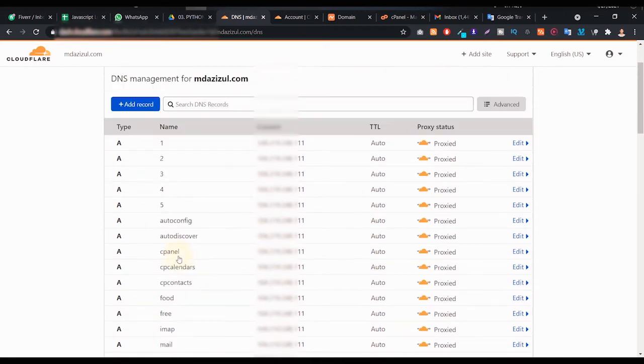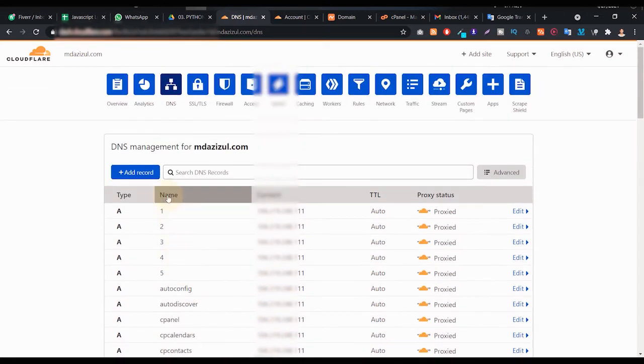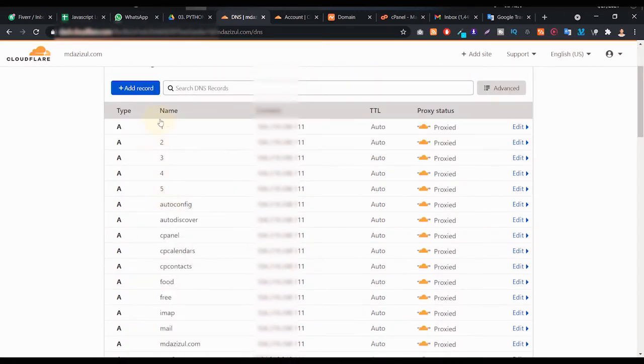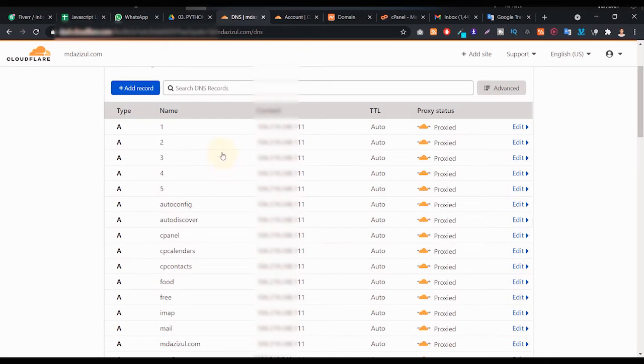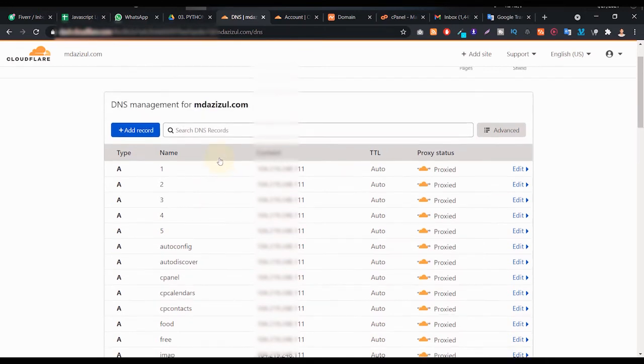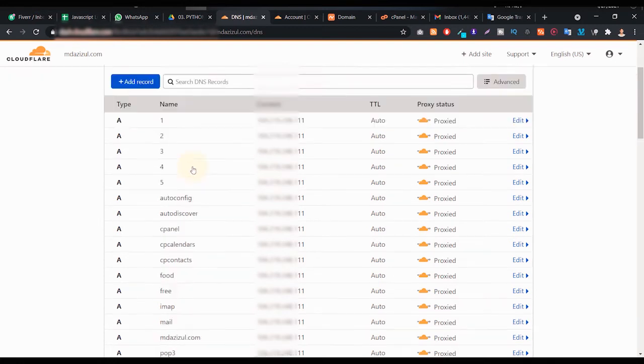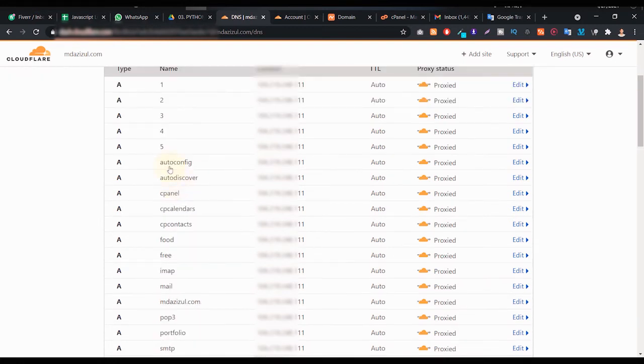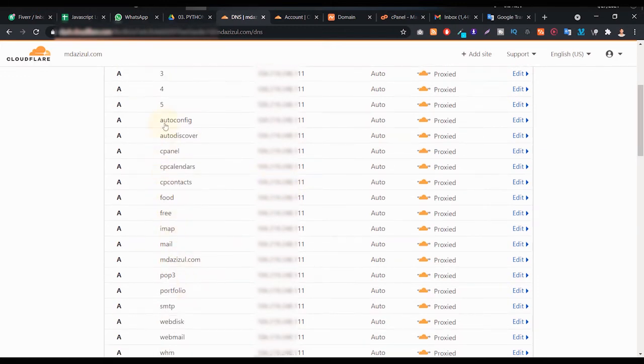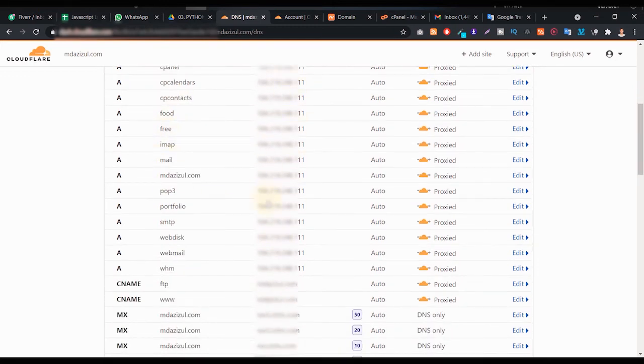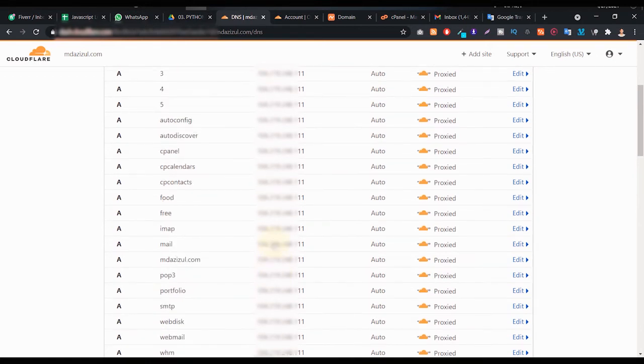If you see here the name, then you will easily understand you don't have to add any new record. If you already added your domain in Cloudflare, they will automatically create all the records here. You just have to change the content. As you can see I changed the auto config, same autodiscover, same cPanel - everything is the same. I hope you get the idea.